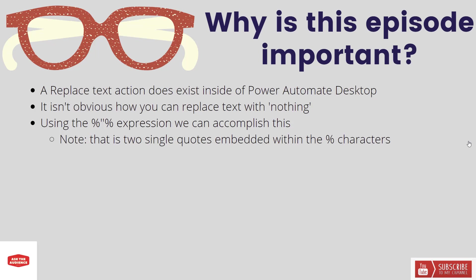It isn't obvious how you can do this inside Power Automate Desktop. However, using the following expression: percent sign, single quote, single quote, percent sign, we can accomplish this.